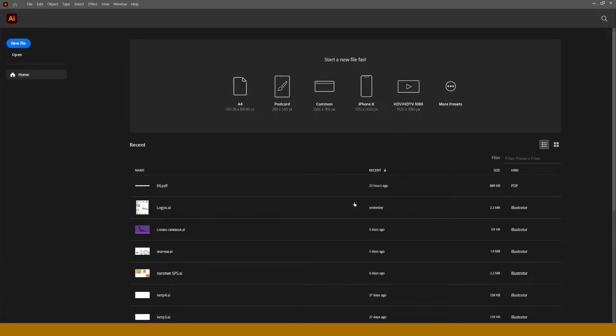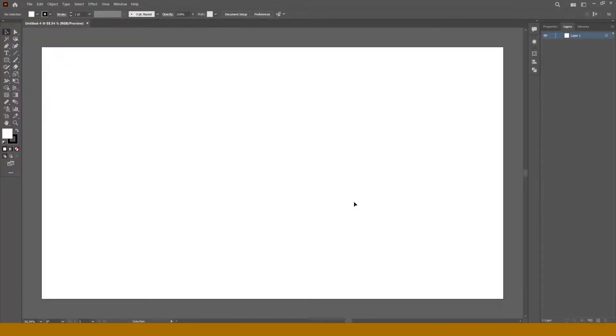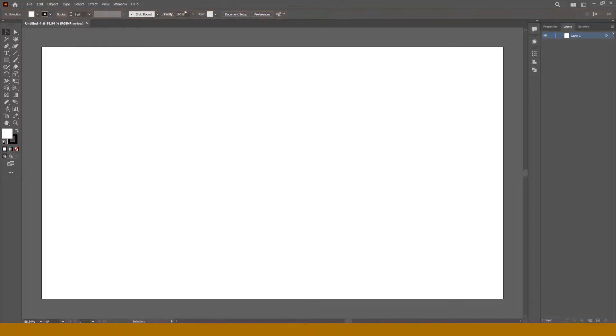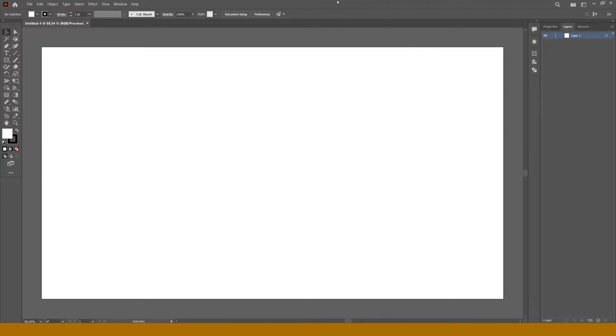Now you can see the interface of this application. There is a menu bar, control bar, toolbar, panels, and document window, the place where we'll work. If your interface is different, you can find missing parts in the menu window.